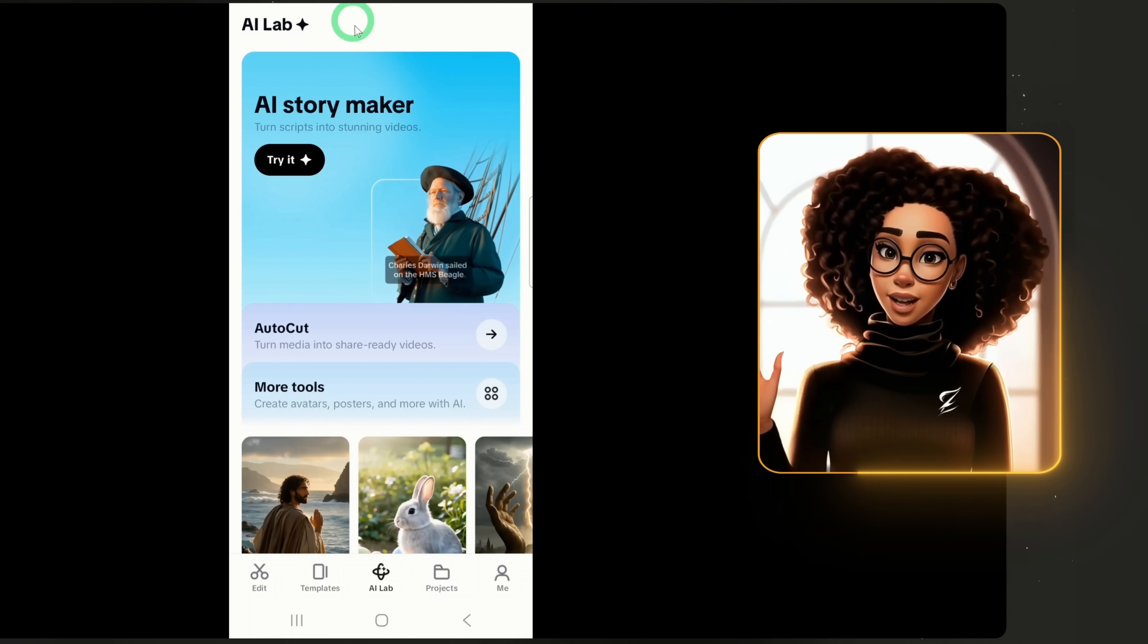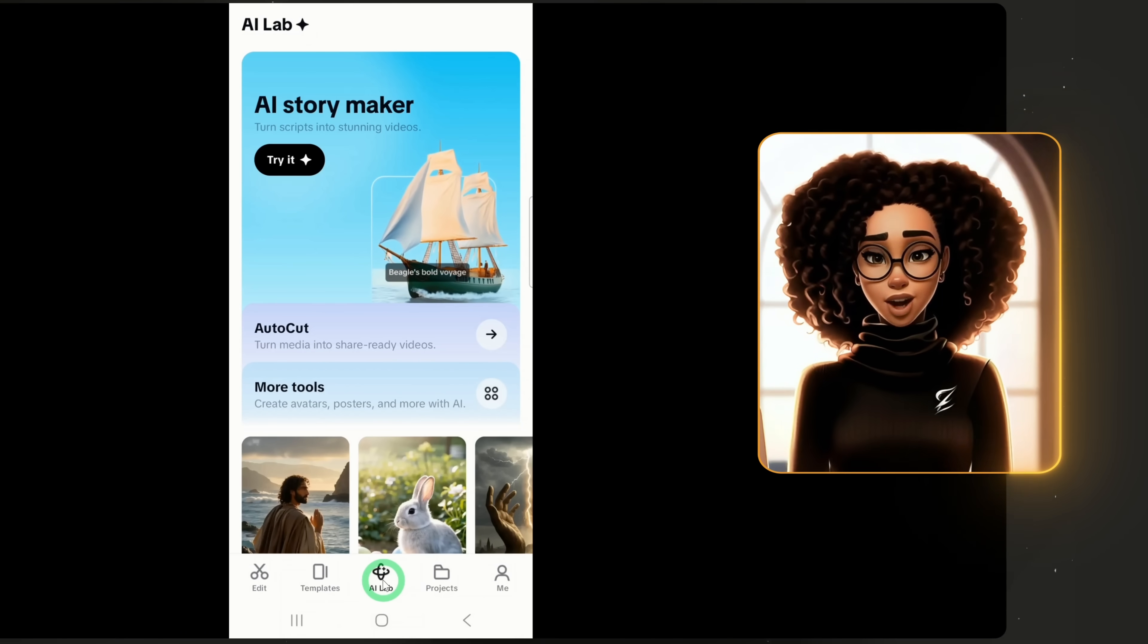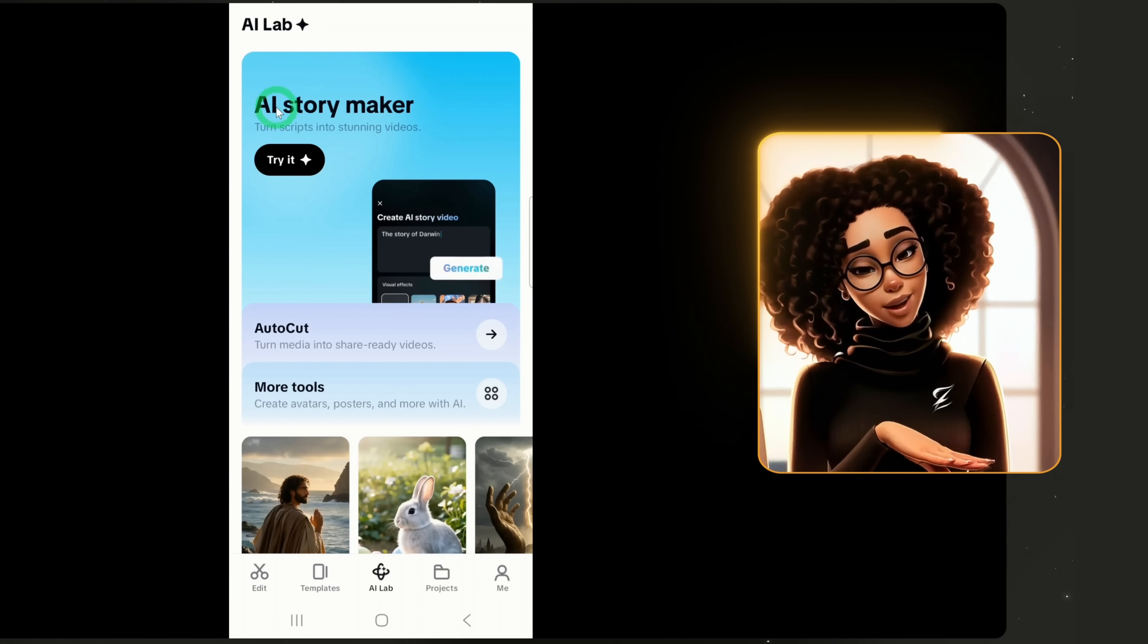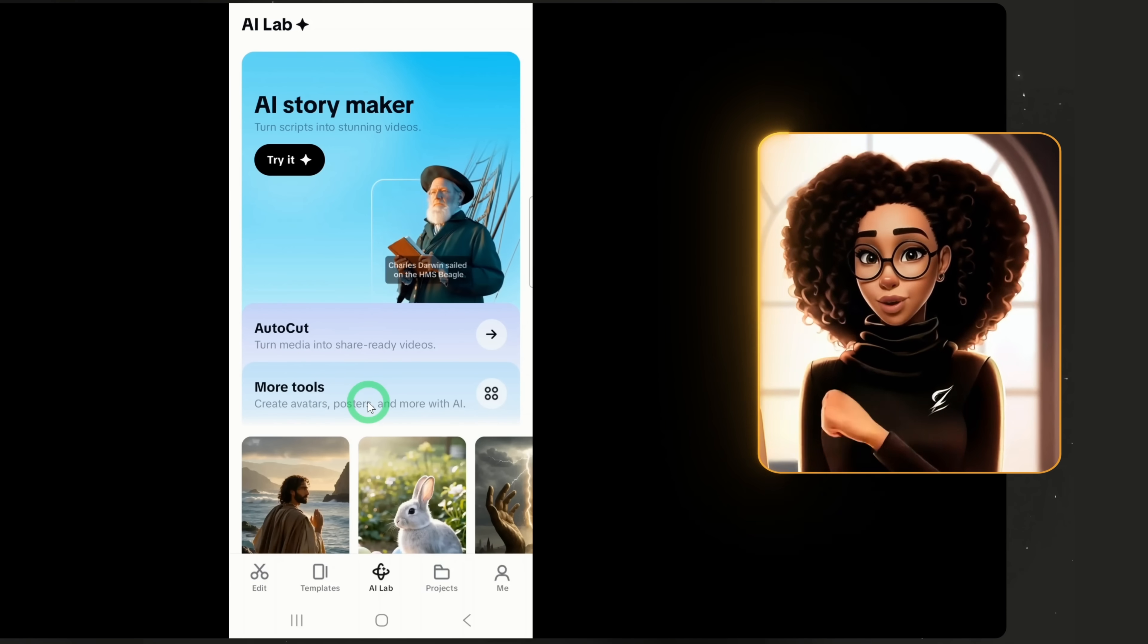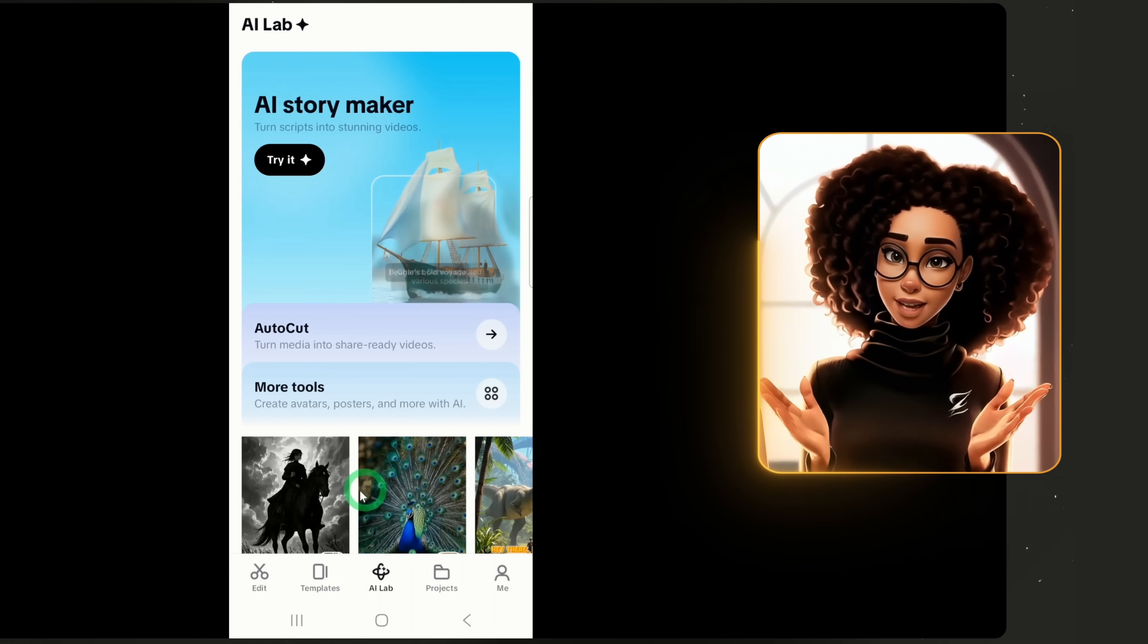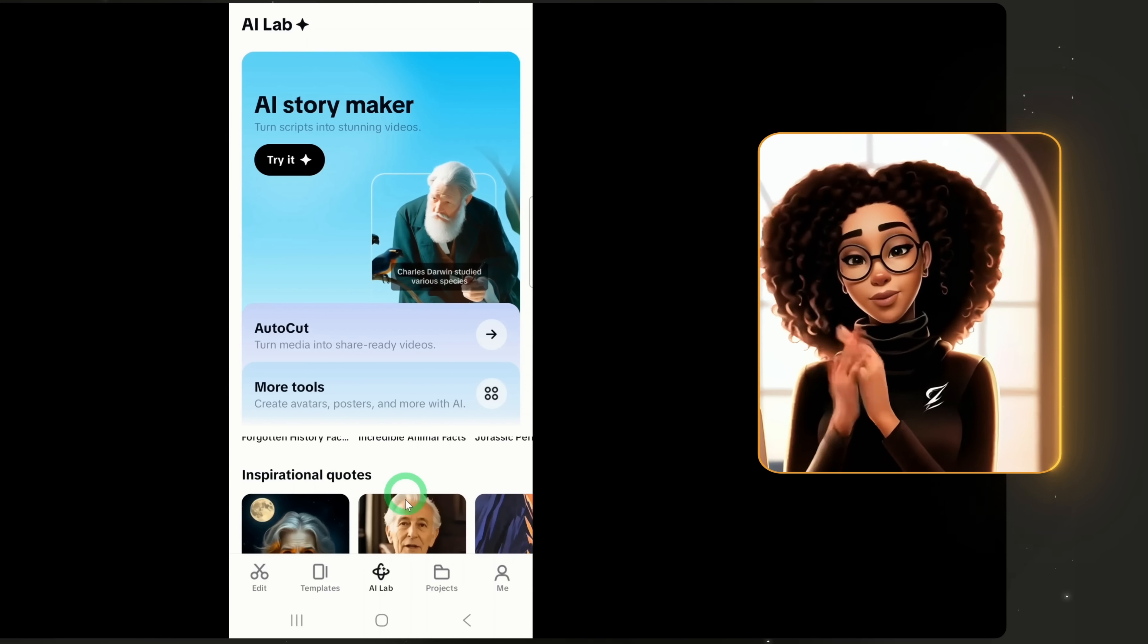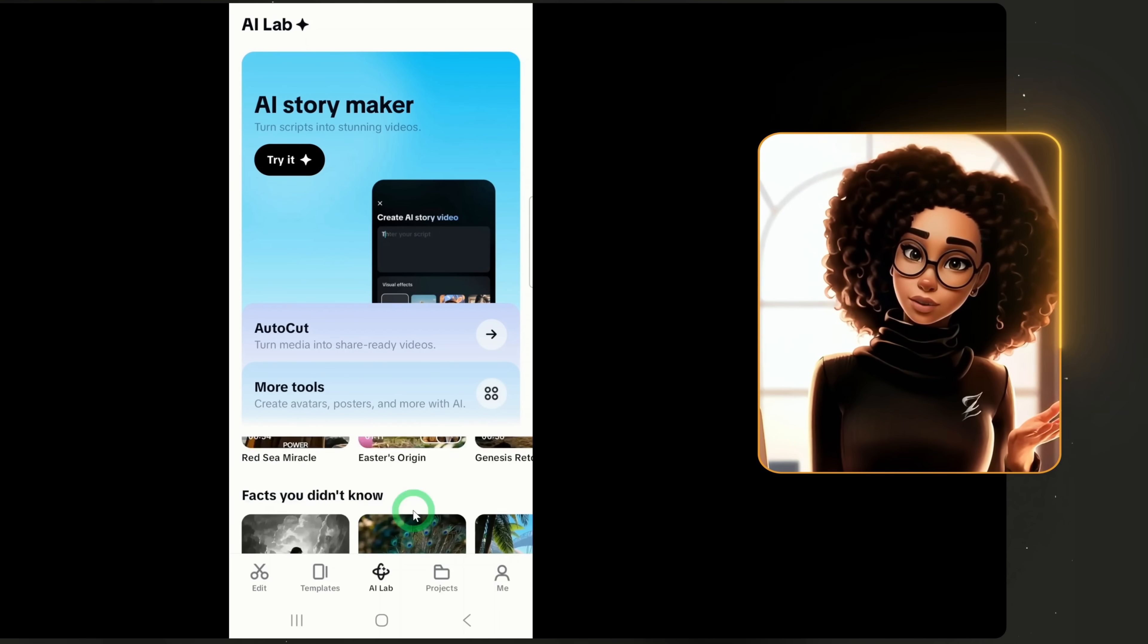Once you sign into your CapCut mobile app, you'll land on this page under AI Lab and you'll see AI Story Maker, AutoCut and more tools. Below you'll find different templates that you can play around with or use depending on what you want to create.